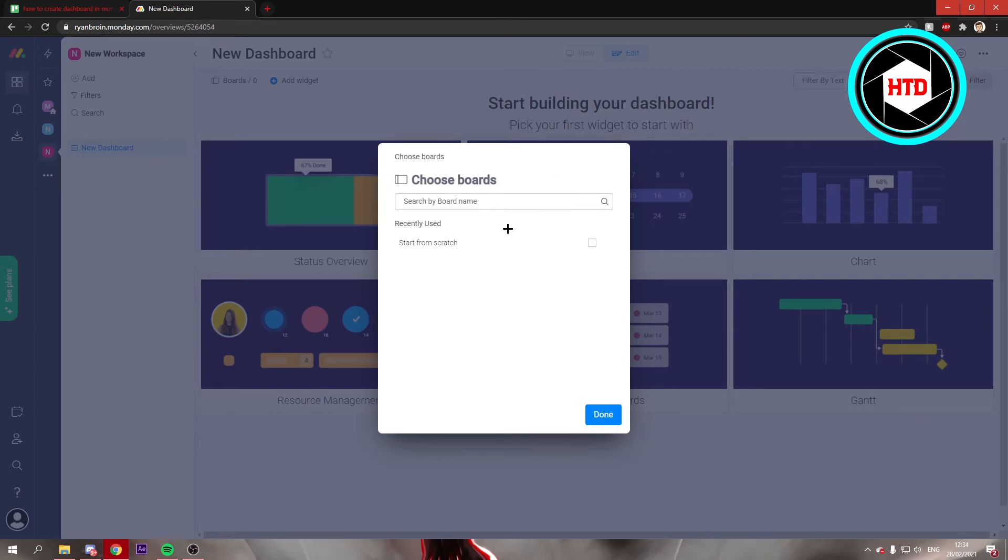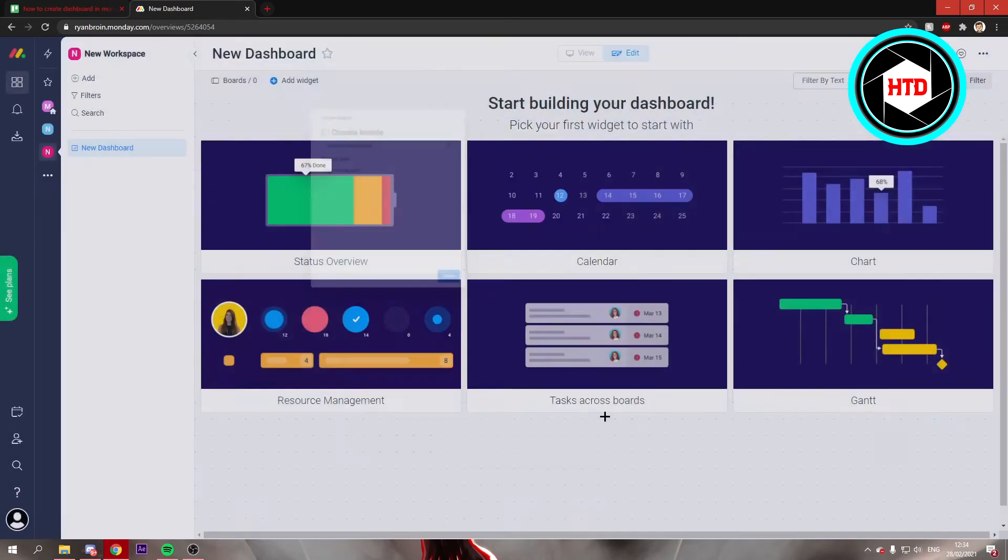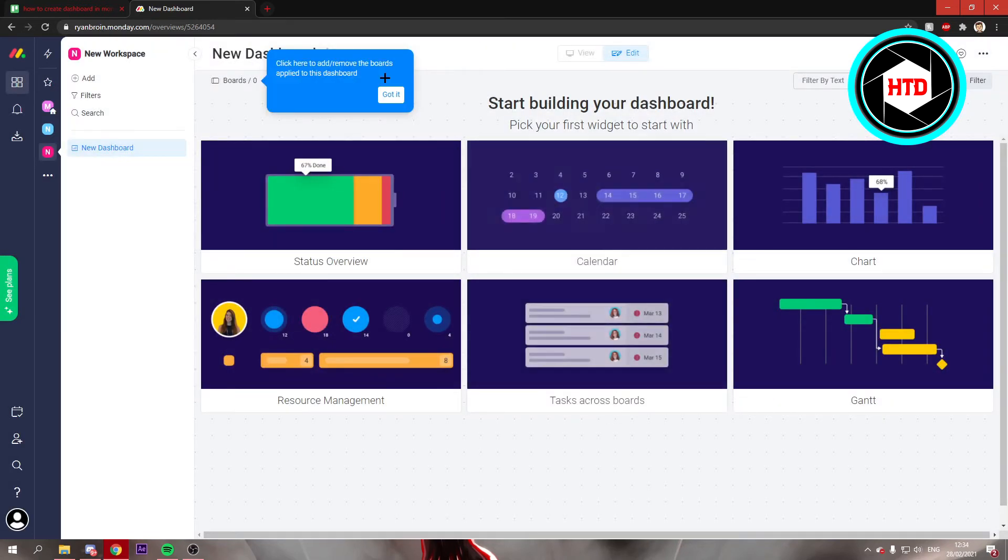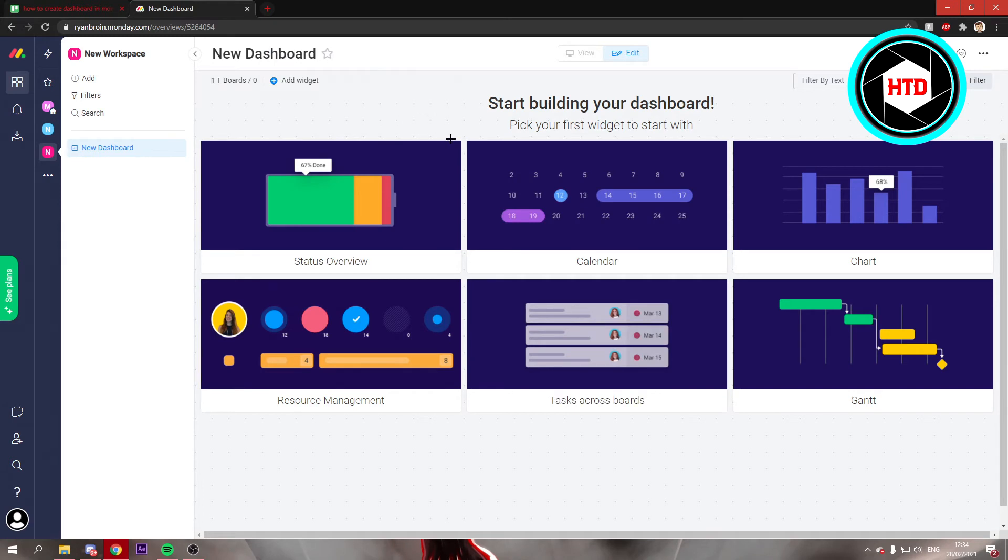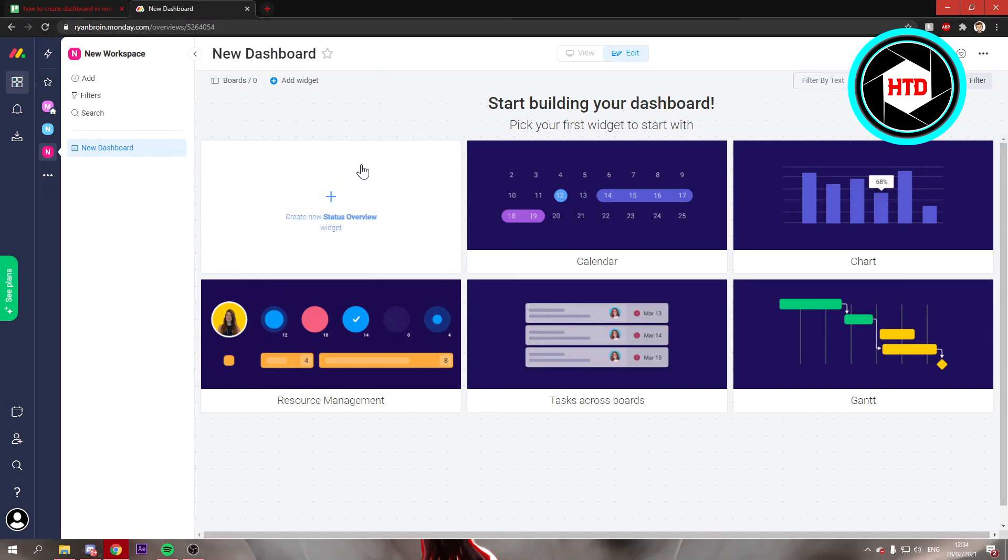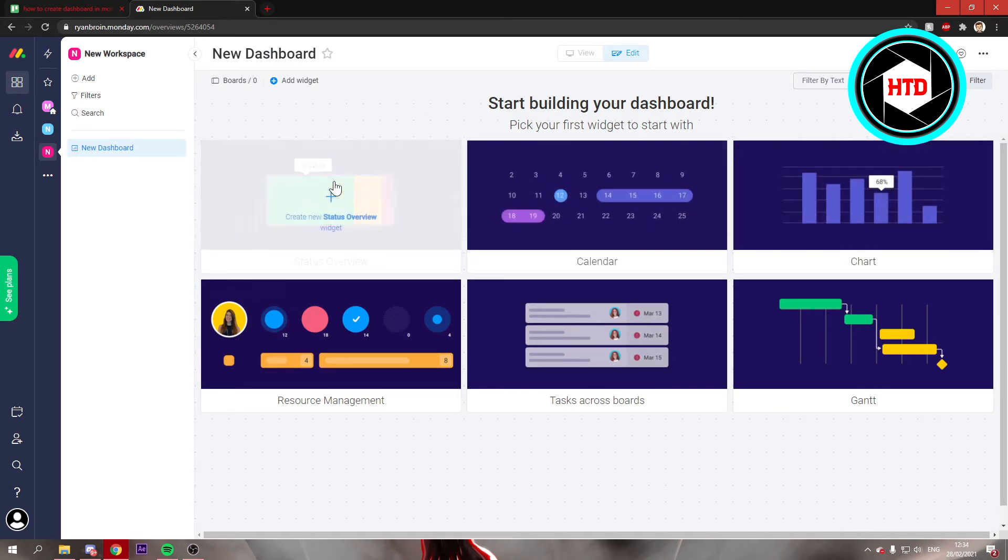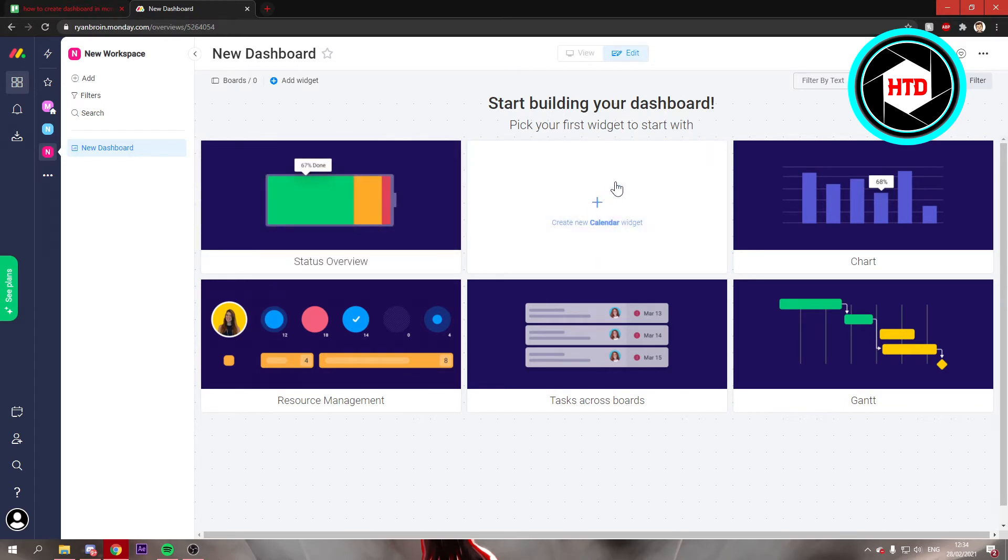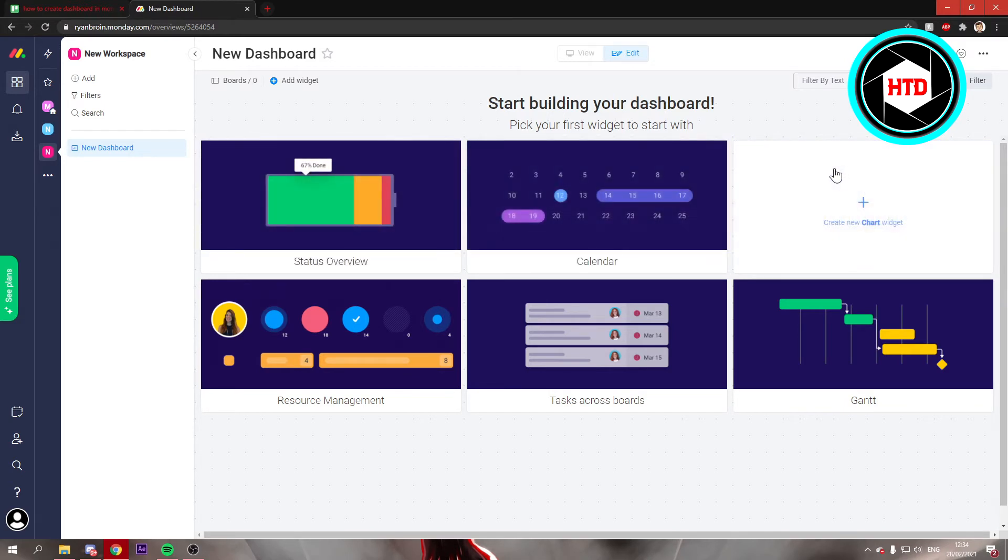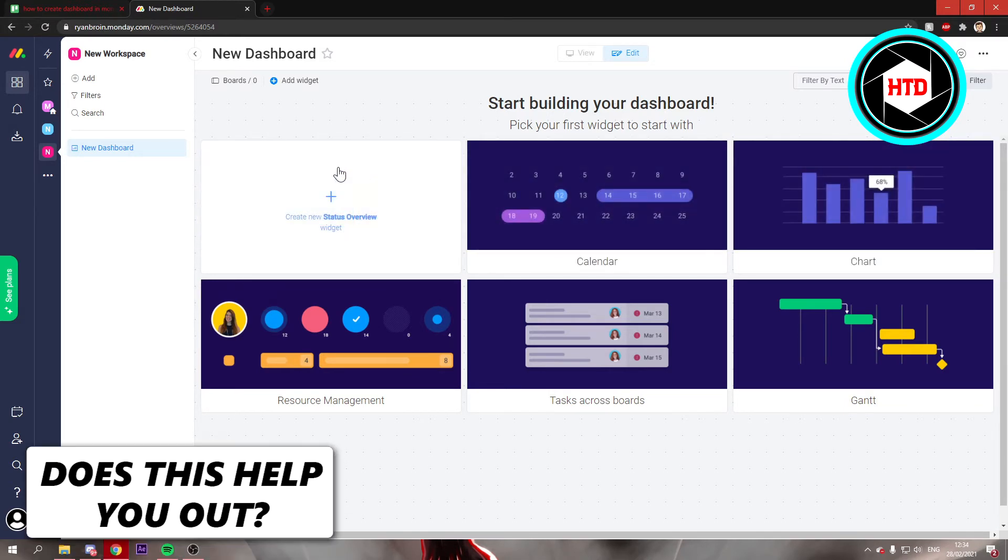Then you can add boards and all of that. And then right here, you can see a couple default widgets. Like status overview, your calendar, your chart and all of that.